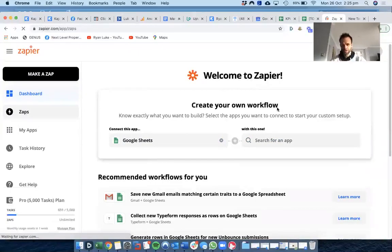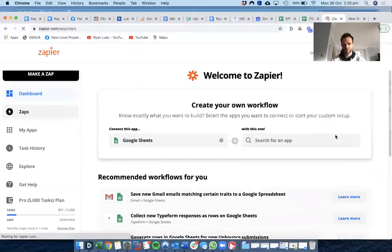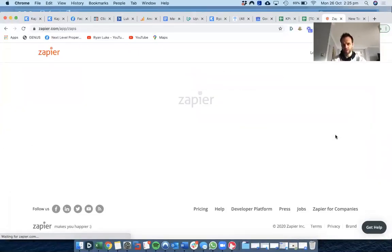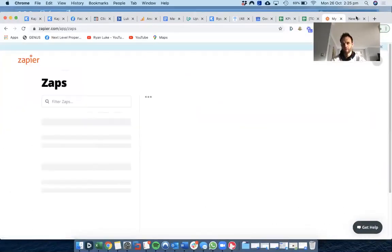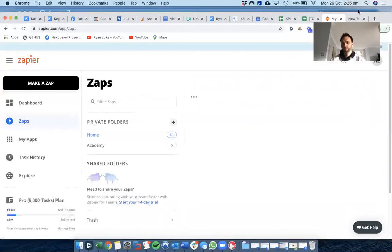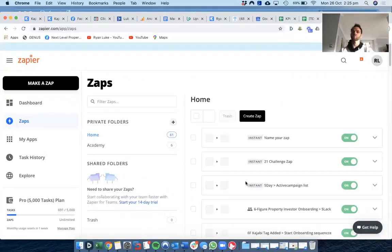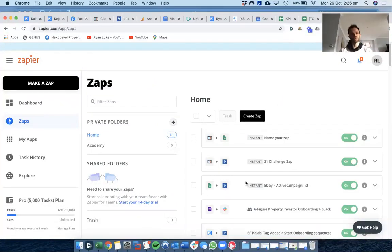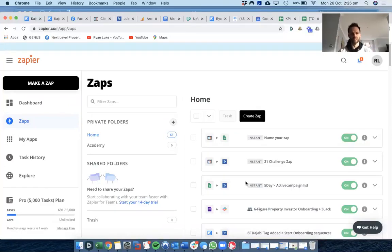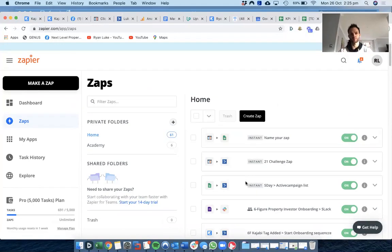Just some of the zaps I'll show you that we've got set up. Really, you can let your imagination go wild with this. When you start to build your business out, you start to realize where your bottlenecks are, and then I always think, right, can I create a zap to solve that bottleneck?